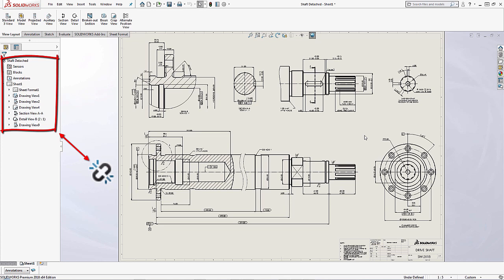They don't have the model loaded within there so we can still look at the file as is. So keep an eye out for this little broken oval to let you know that you are actually working in a detached drawing. If you don't see that you're working in a normal drawing.